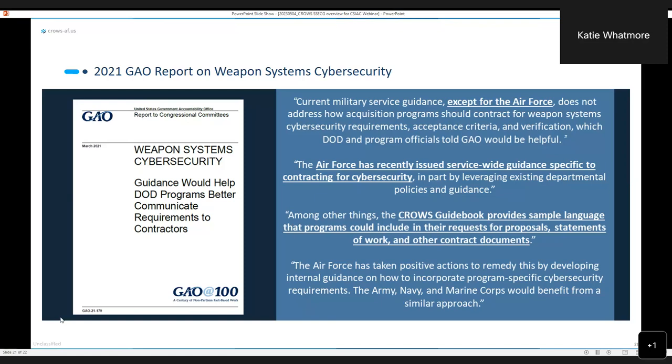But basically what came out was that still to date, CROWS and the Air Force are really the only service that has provided this level of specific guidance. And they actually recommended that all of the sister services do something similar. What I can say is since 2021, and even prior to, we have shared our guidebook with the Army, with the Navy. The Navy is standing up some very similar processes within their service. I believe the Army is as well.